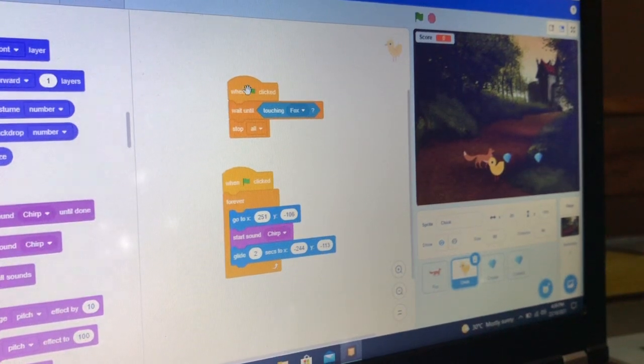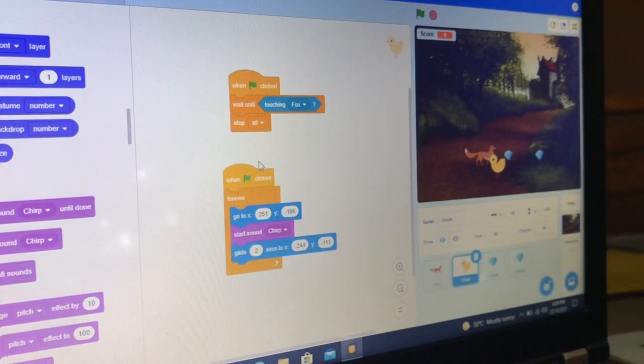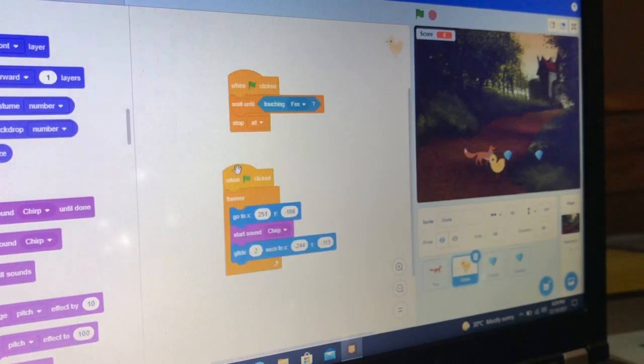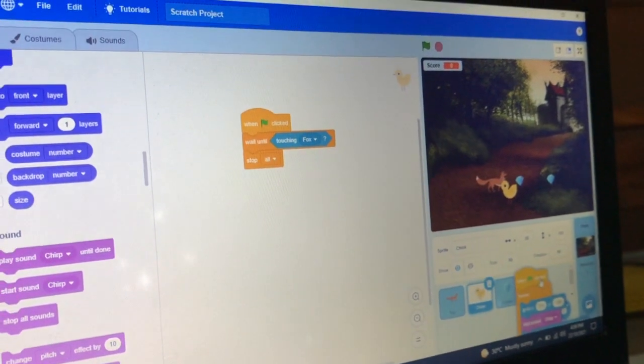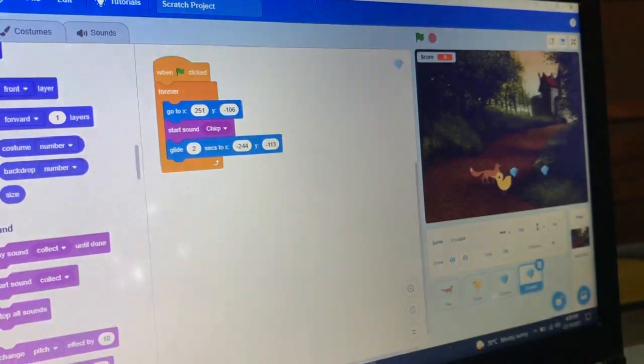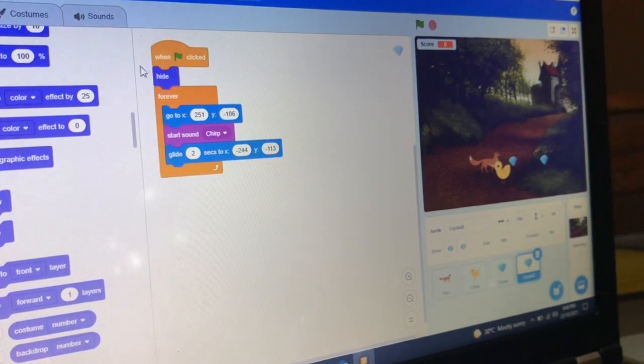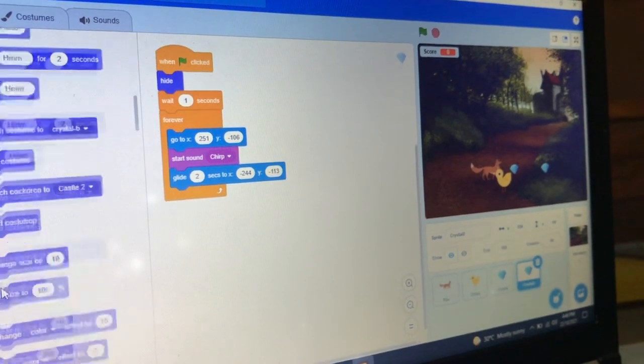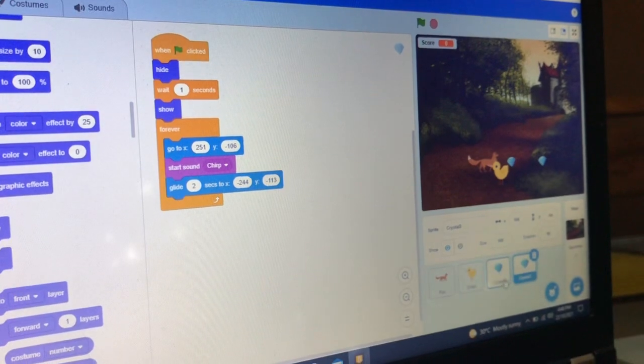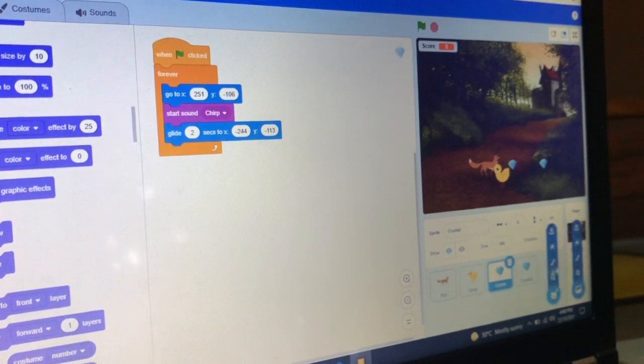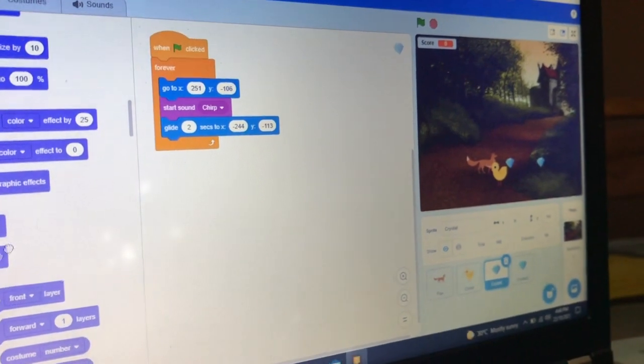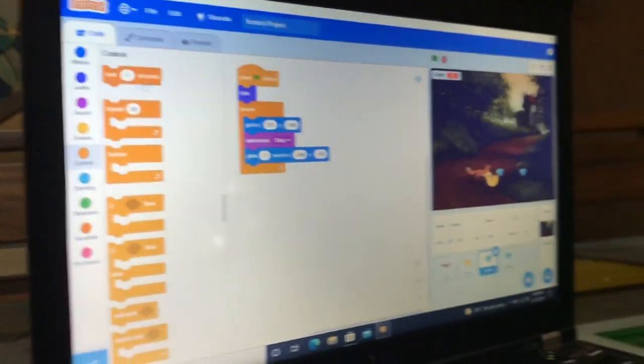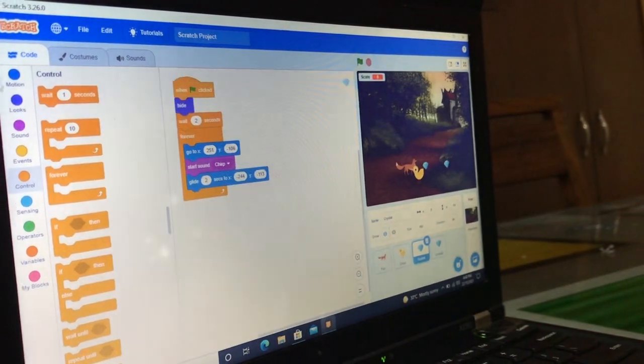Now let's code the two diamonds - it's the same blocks. Take the 'hide' block, then take 'wait one second'. In the crystal, now let's code the other crystal. Take 'hide' again, wait two seconds, and 'show'.